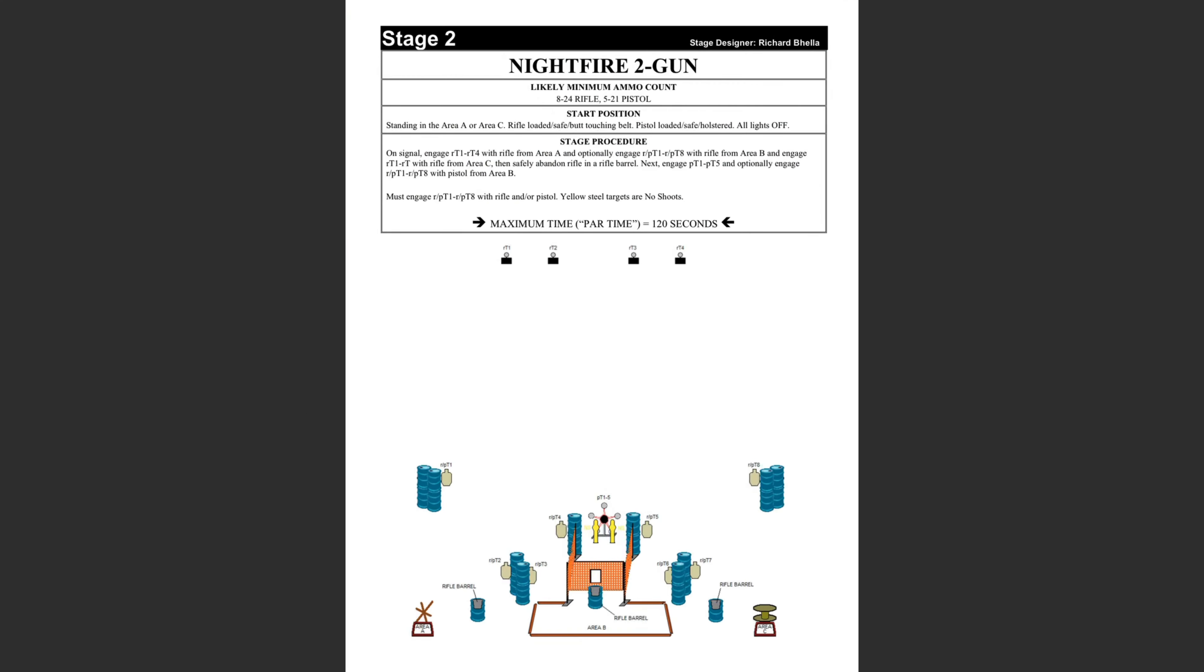On this stage, the shooter begins by engaging the four steel plates at the back of the range about 50 yards away. They have to engage them from both sides of the range. The paper can be pistol or rifle, and the Texas Star is going to be pistol only.